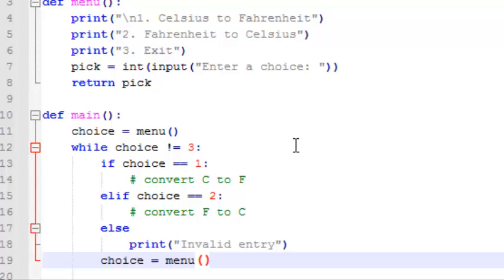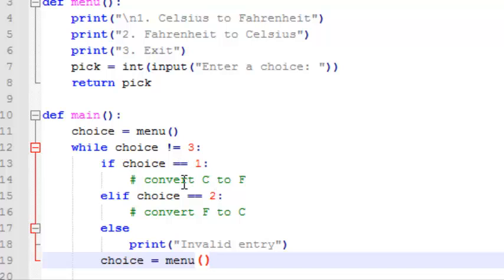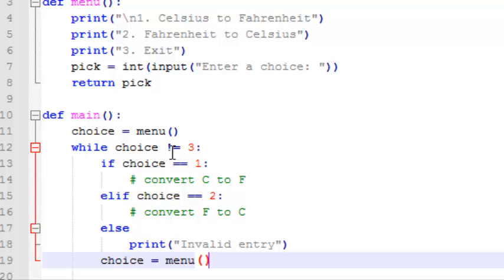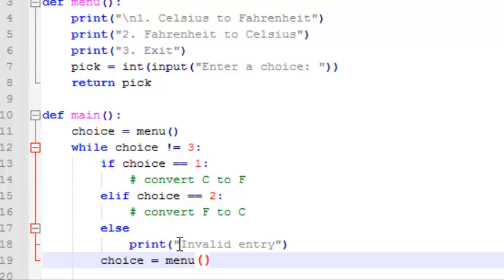We'll save that, and now what we have is when the user enters a choice, we check to see if that choice is 1, and if it is, we're going to add some code here to get the Celsius input and convert that to Fahrenheit and then print it, else if the choice is 2, we'll get the user input of Fahrenheit degrees and convert that to Celsius and then print it, and else, we've already checked if the input was 3 here at the beginning of the while loop, we checked if it was 1, and we checked if it was 2, so if it reaches this else statement,